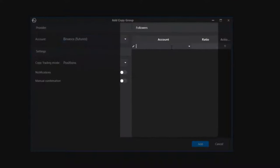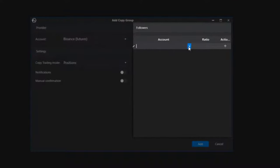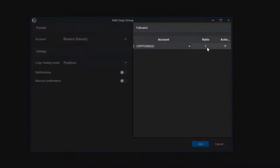On the right are followers — one or more accounts to which the Addis platform will automatically copy trades. An important setting for follower accounts is the ratio parameter, an adjustment coefficient that determines the proportion for volumes, enabling you to consider the difference in capital across different accounts.